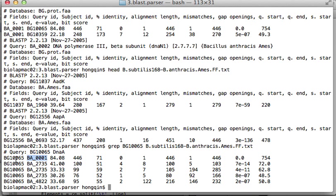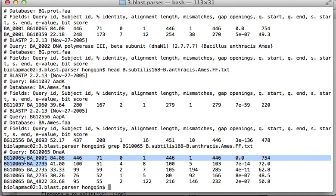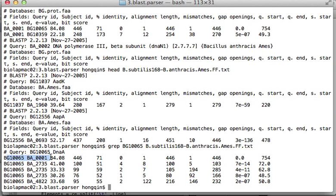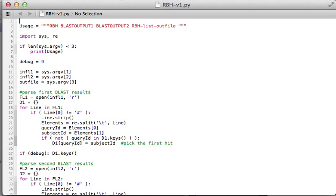It also hit against BA001. This actually is the reciprocal best BLAST hit. What the Python script is trying to do is basically find out the first hit for every BLAST in every BLAST output file, and then check whether these two hits are the same or not. Let's look at the Python code.